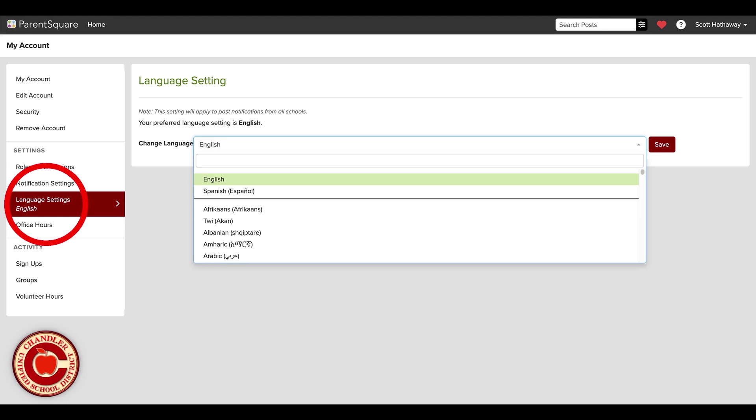Here, you can select your preferred language from a list. Remember to save your settings once you have made your changes. ParentSquare will automatically translate messages to that language.